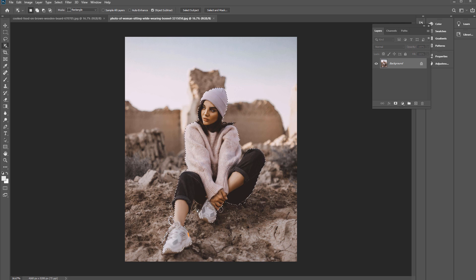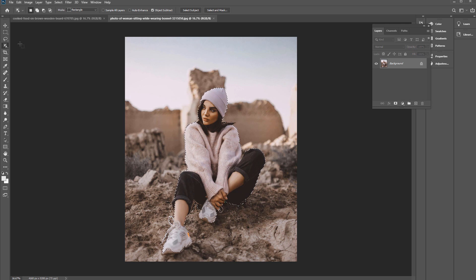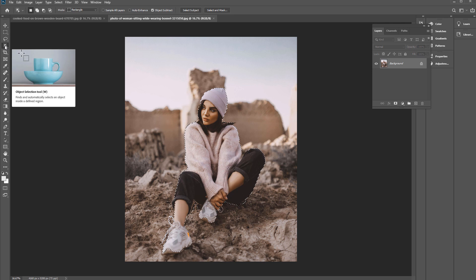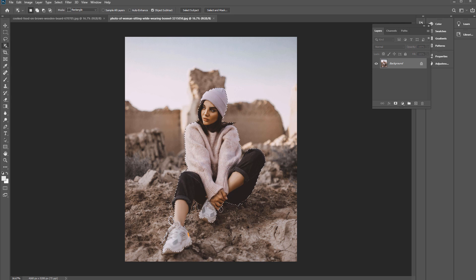We can press Alt (PC) or Option (Mac) and click and drag to subtract from the selection. Sometimes it doesn't do that great of a job though. We can use this in conjunction with other selection tools like the Lasso Tool or Polygonal Lasso Tool. Or we can keep using the Object Selection Tool — pressing Alt subtracts from the selection, and pressing Shift adds to it.